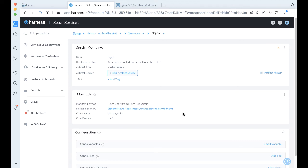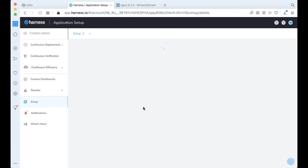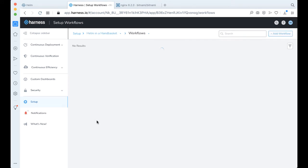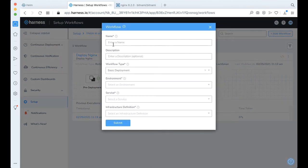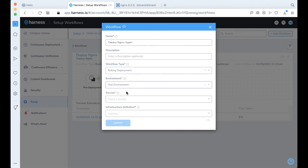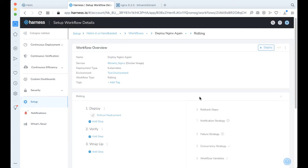The last step we want to do is actually create a workflow. We come back to Helm in a Handbasket and go into workflows. We actually have a completed workflow here, but we'll go ahead and make a new one by clicking Add Workflow. We can fill in a few basic details like deploy Nginx. The workflow type will be a rolling deployment. We're going to deploy to our test environment, one of the two services we've created, and then the cluster. Go ahead and click Submit, and that's basically it.